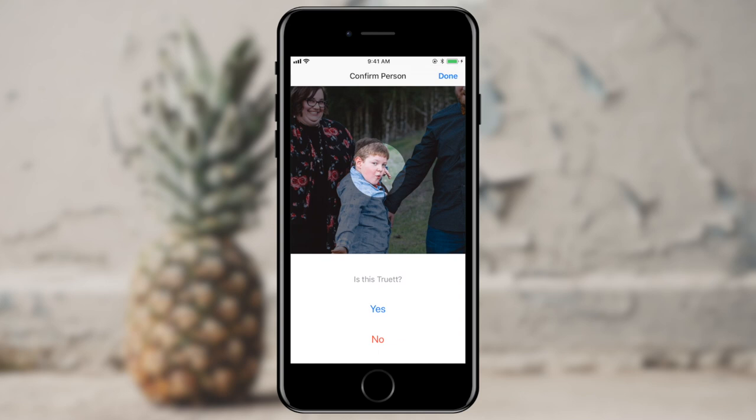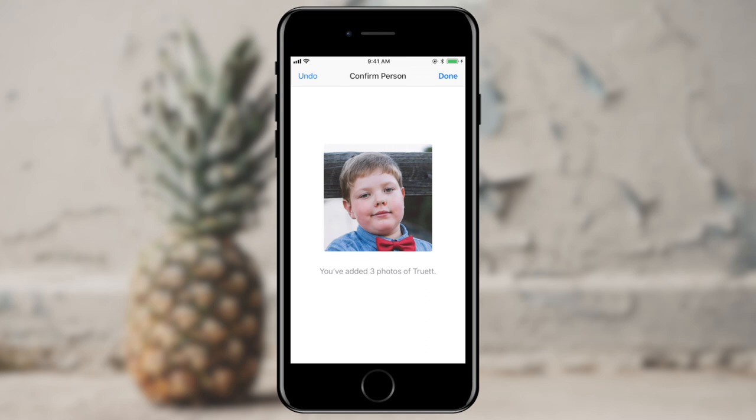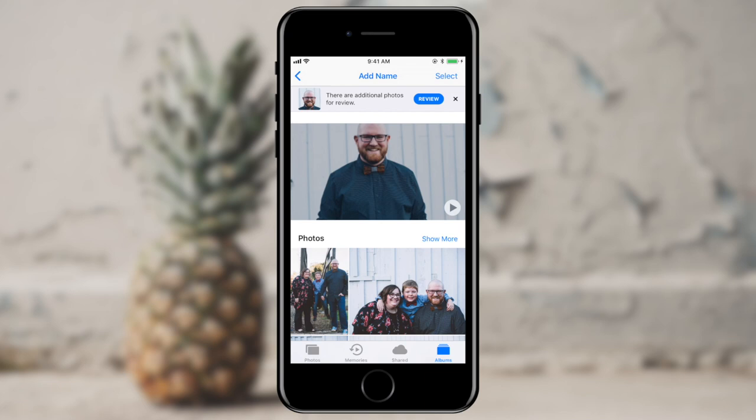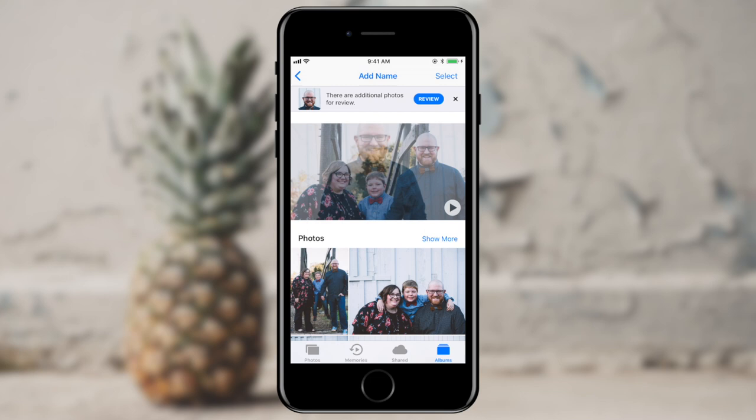I'm going to go ahead and tell it yes, this is Truett. And it says I've added three pictures of Truett, so it looks like there were only three pictures that it was unsure of. Now I'm going to go ahead and tap on my photo. It's not quite so sure on some of the pictures that it has of me, and so it says there are additional photos for you to review right here at the top.